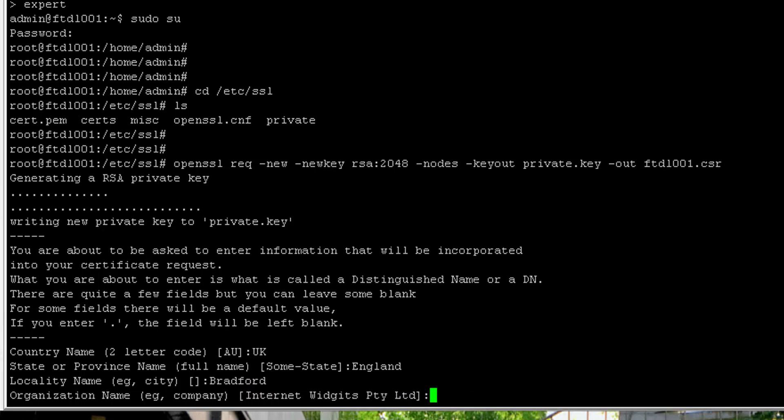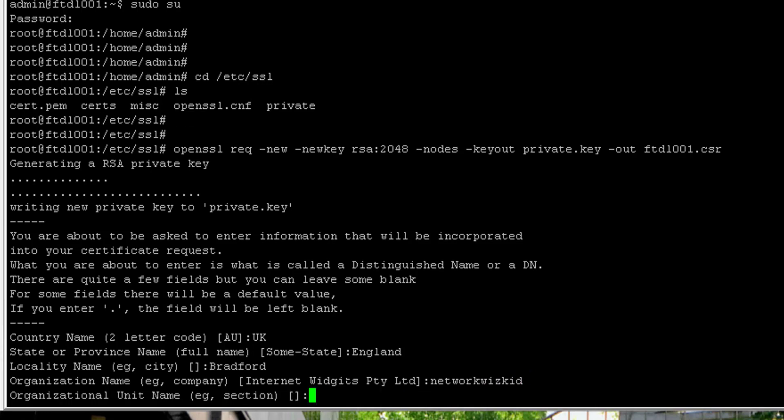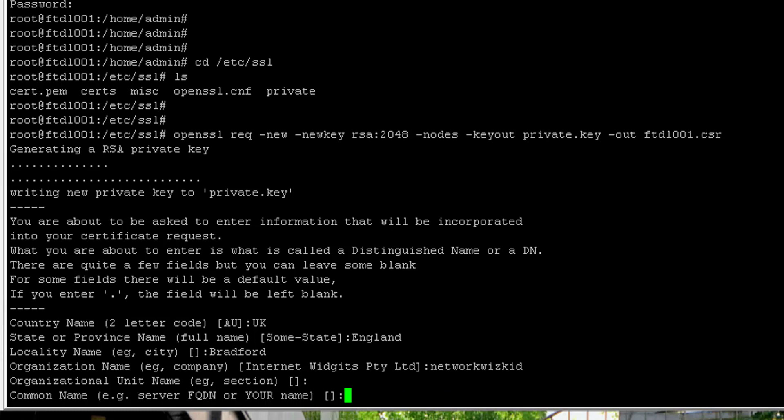Yours may be different but for the purpose of this demonstration I'll just quickly go through this. The FQDN or common name will be the device hostname ftd.or00001.